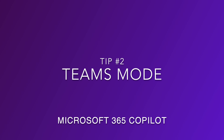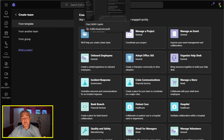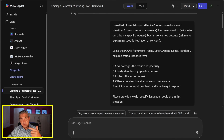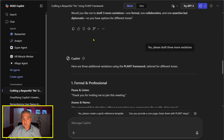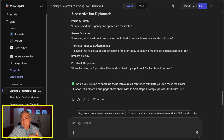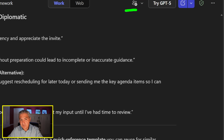Tip number two is Teams Mode for Microsoft 365 Copilot — and interestingly enough this got announced today. Back in the M365 Copilot app, if I look at the prompt response we just looked at and scroll down, maybe this is an awesome response I want to share with someone. There's a brand-new icon as of today up along the top.